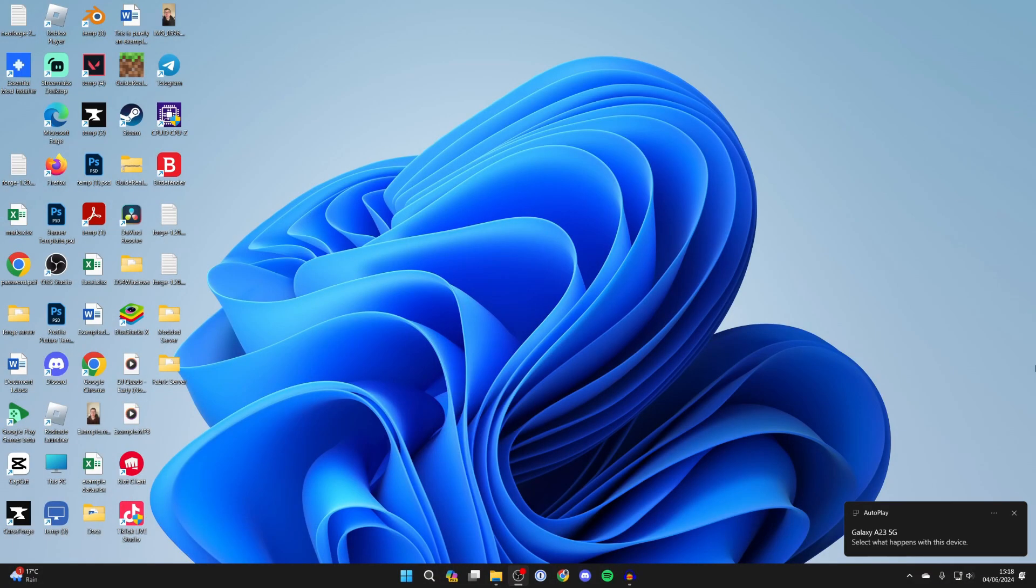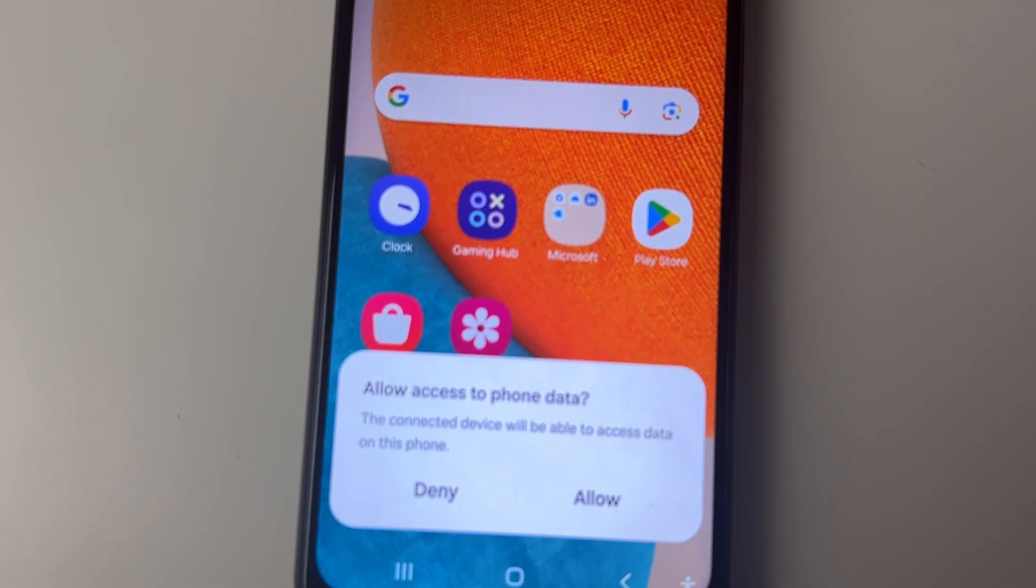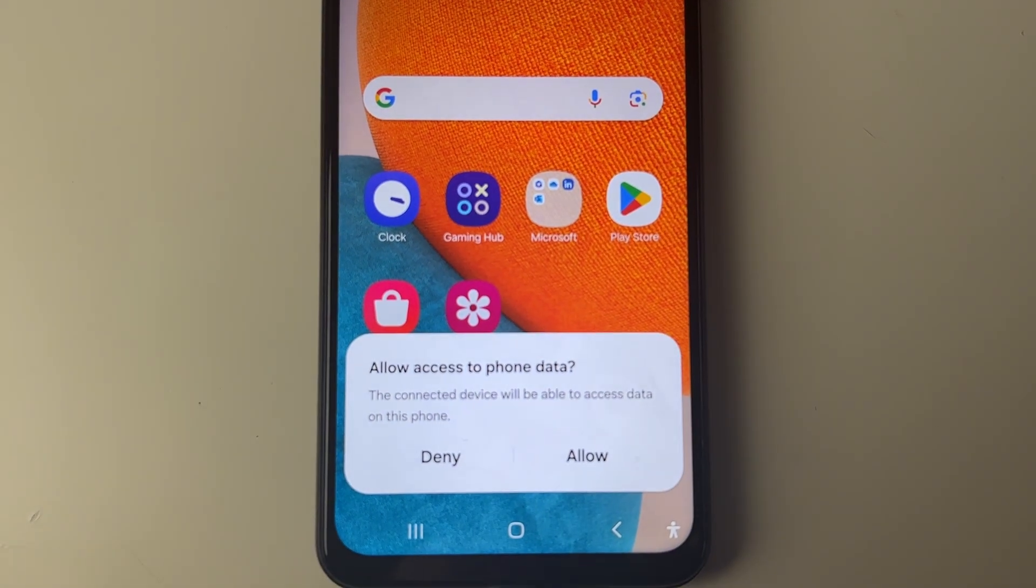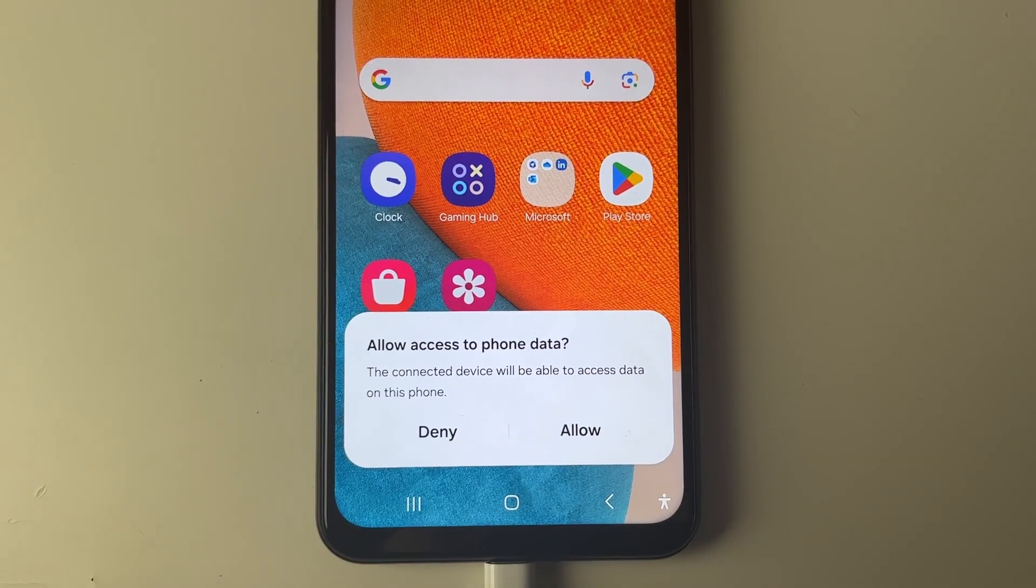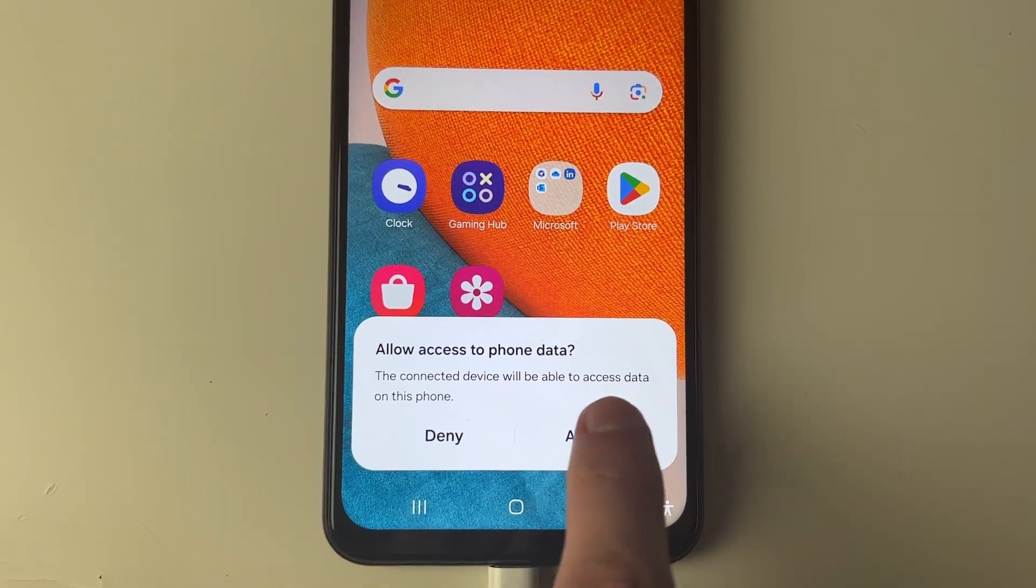When you plug it in, you should get a popup on your computer. On your Android you'll see a popup saying allow access to phone data. We'll click allow.